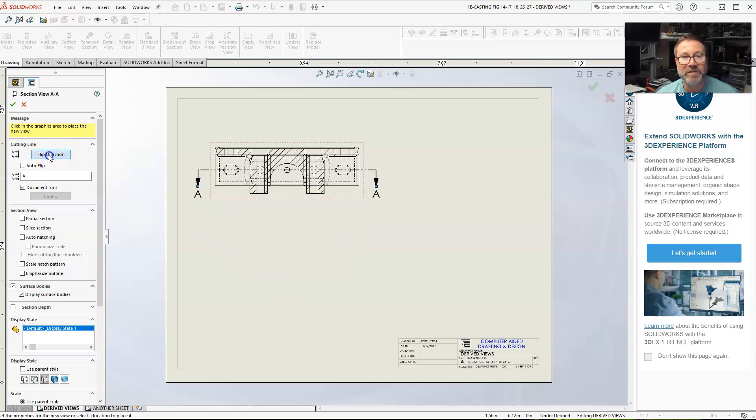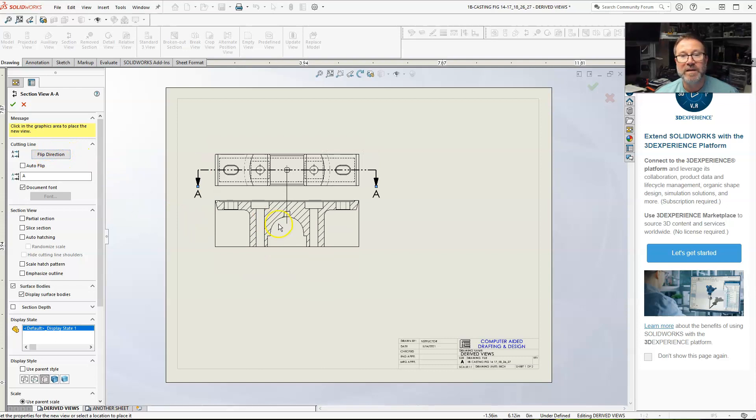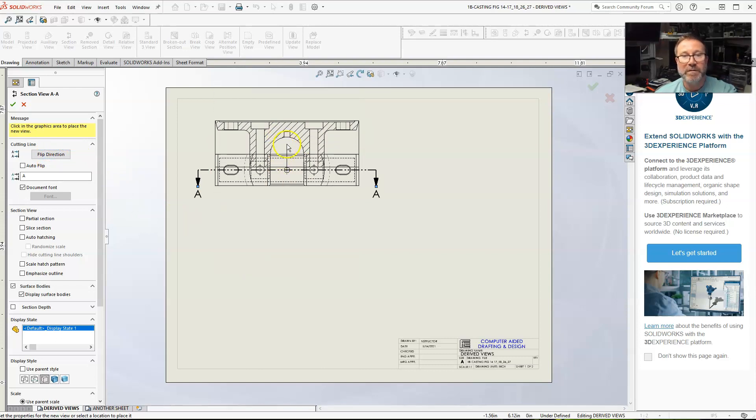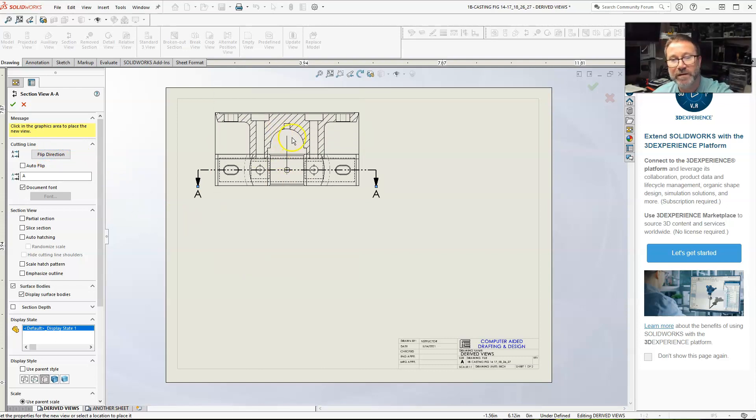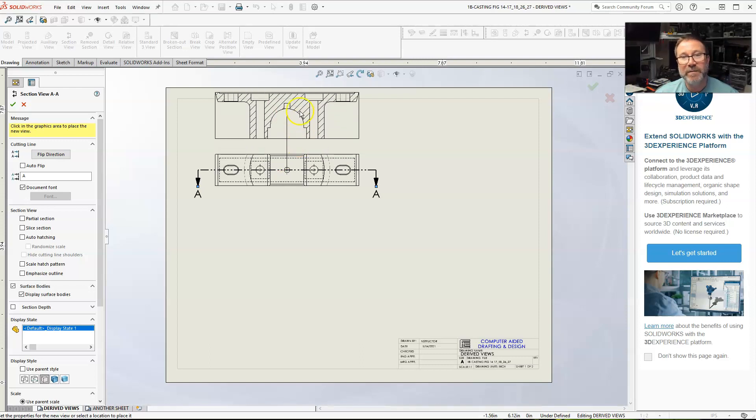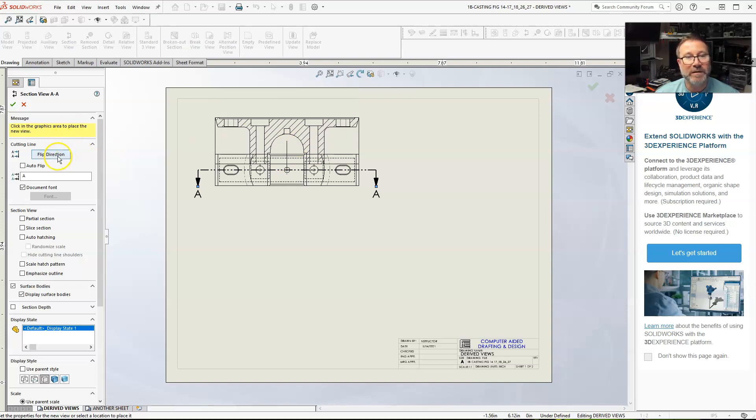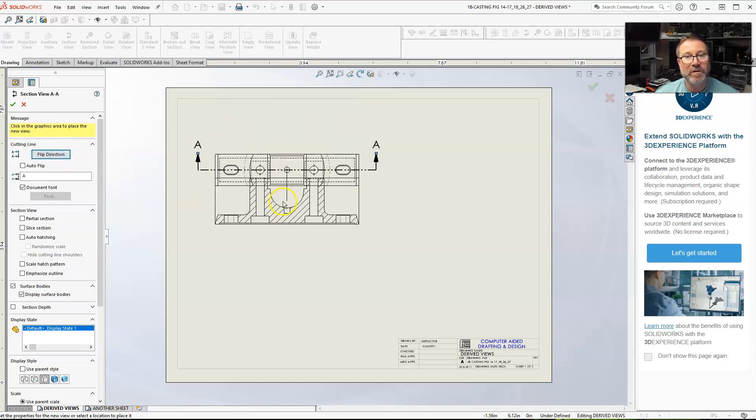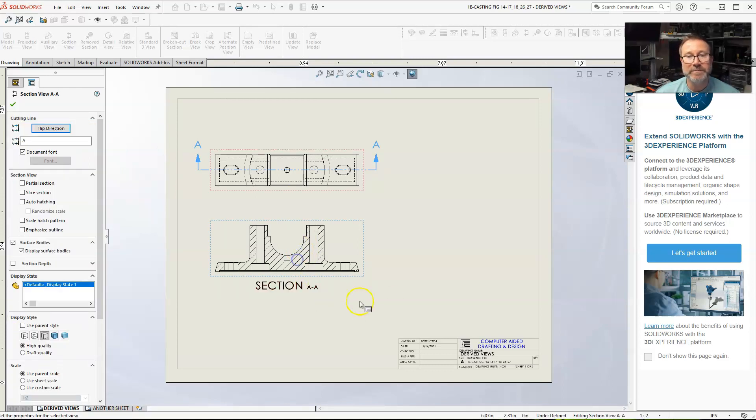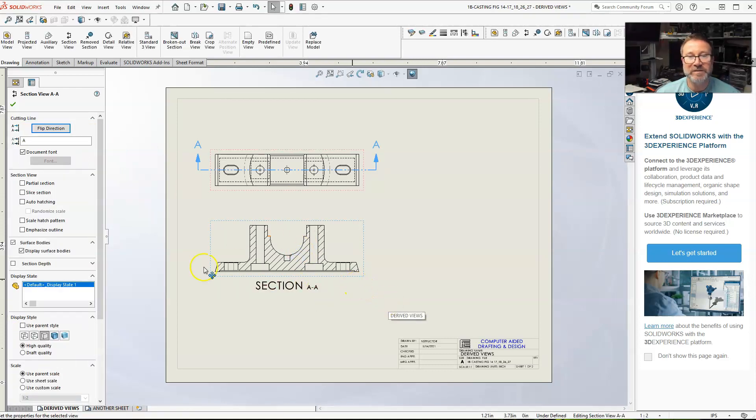If I was to flip direction right here, this would be the opposite. I'd probably move the parent view down and put this one above it. But, that's flip direction. So, this is the easiest way of creating a section. It's a full section.